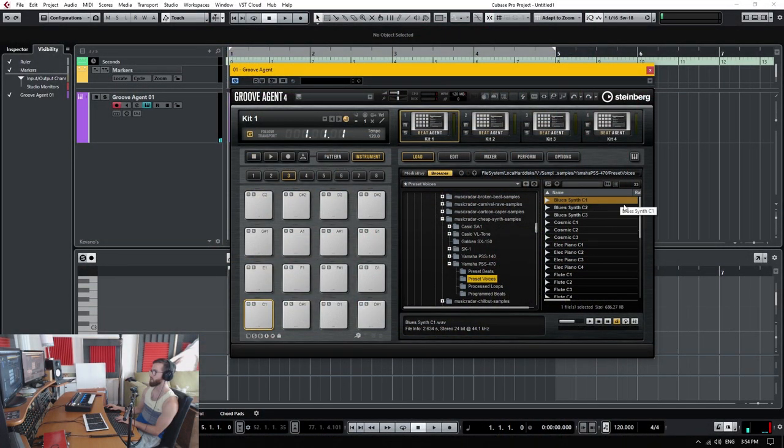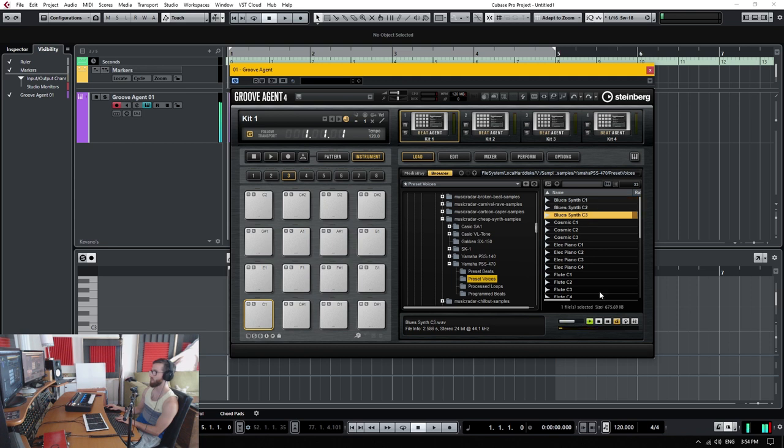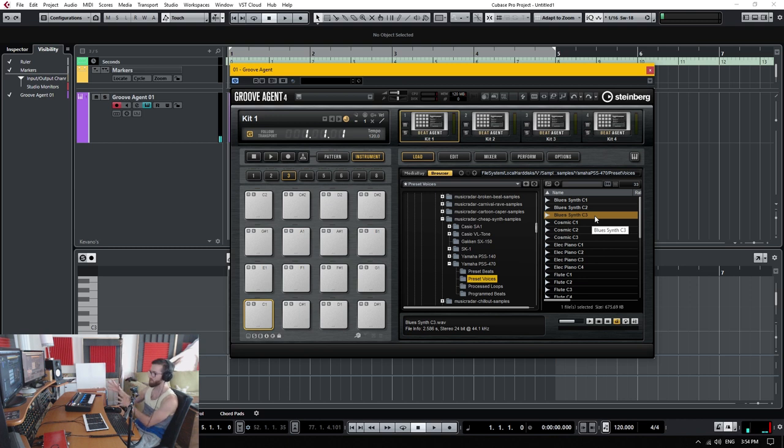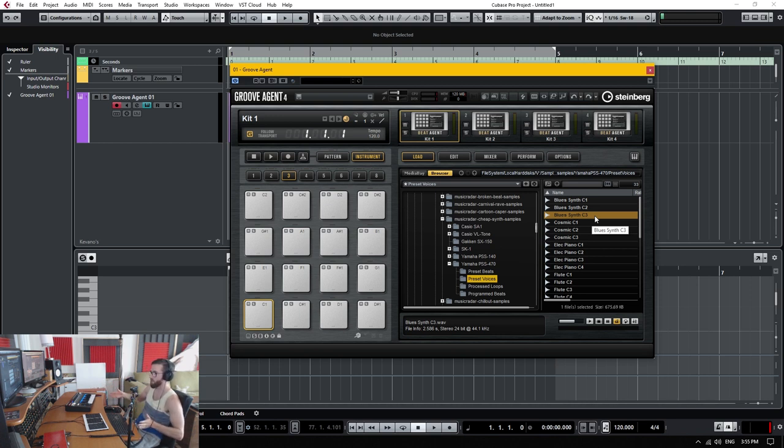Alright, so I found my samples that I want to work with. This guy here, which is like a bass synth. There's C1, C2, and C3. And I'm going to map this so that I'm using the three samples, and there's going to be a spread between each sample as to how far it's going to pitch up and pitch down.